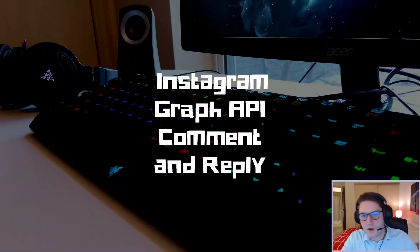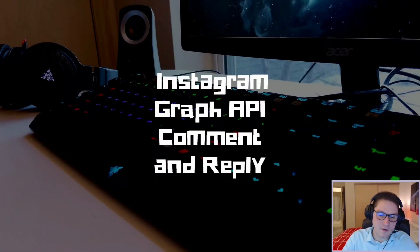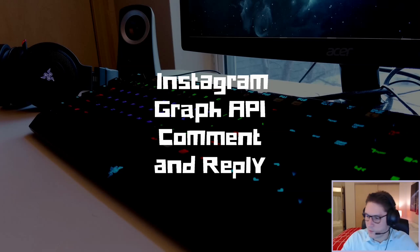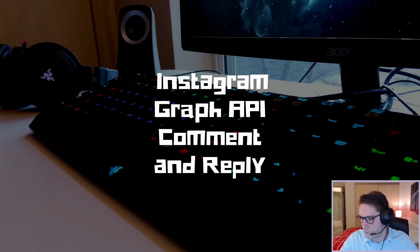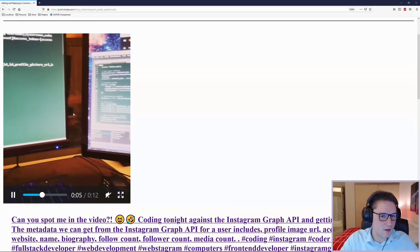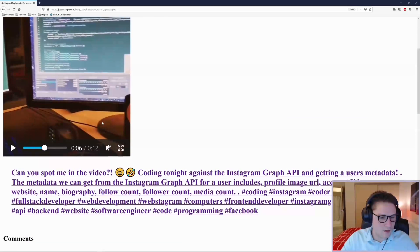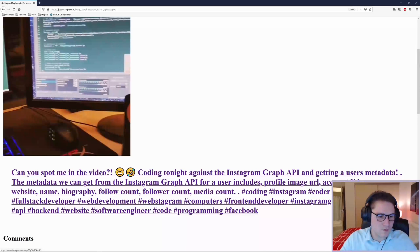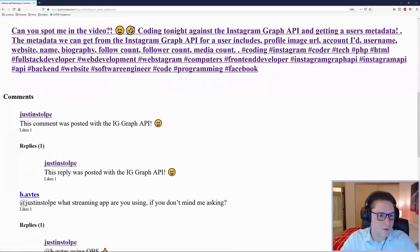What's up everyone! In this video we're going to learn how to comment and reply on an Instagram post using the Instagram Graph API. We're going to set ourselves up with a web page where we're going to focus on one of the Instagram posts we have posted. We're going to get the video, get the caption, and then use our get comments and get reply endpoint to get the comments and display them below.